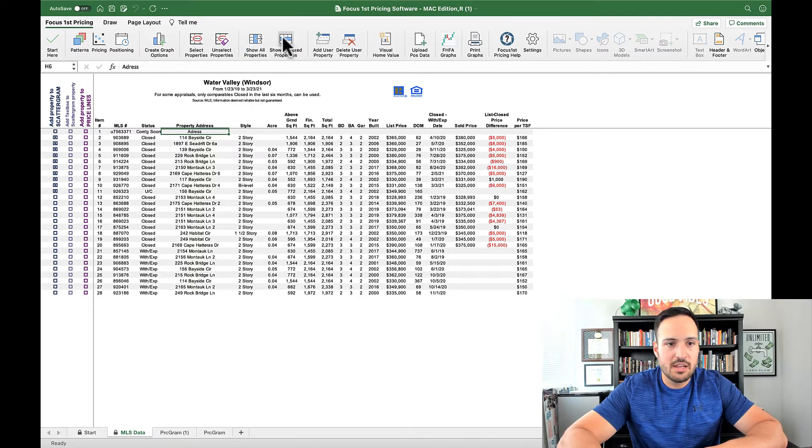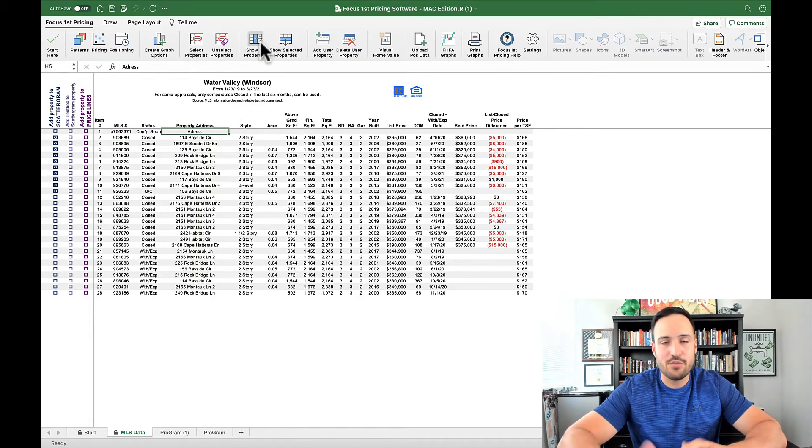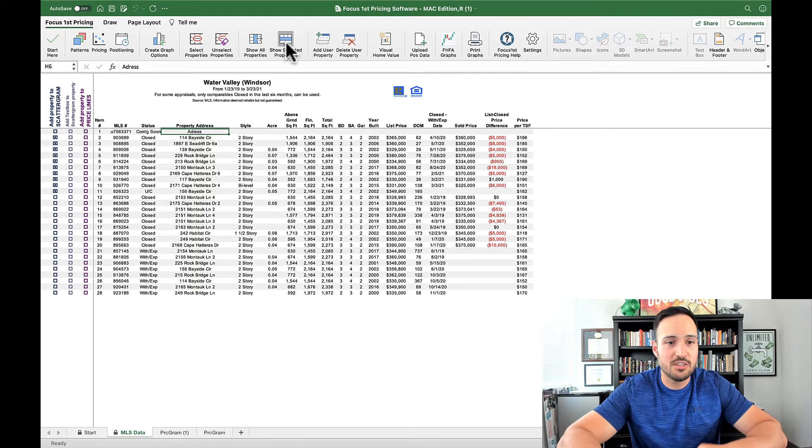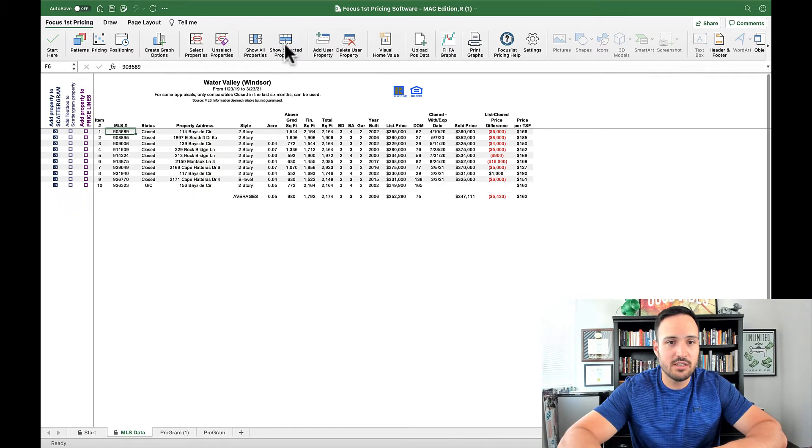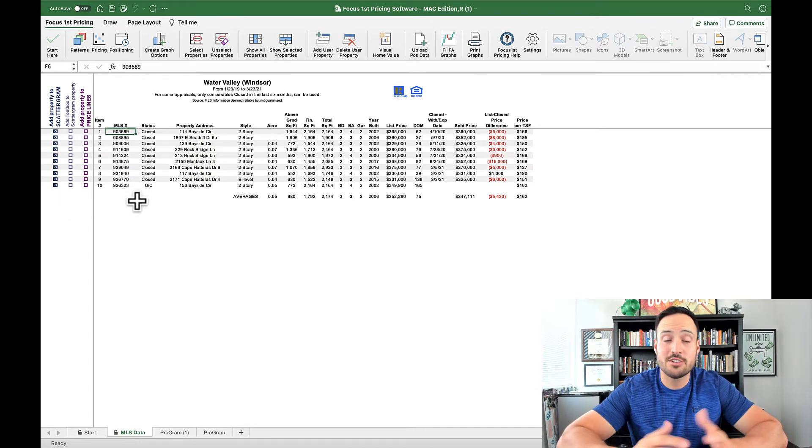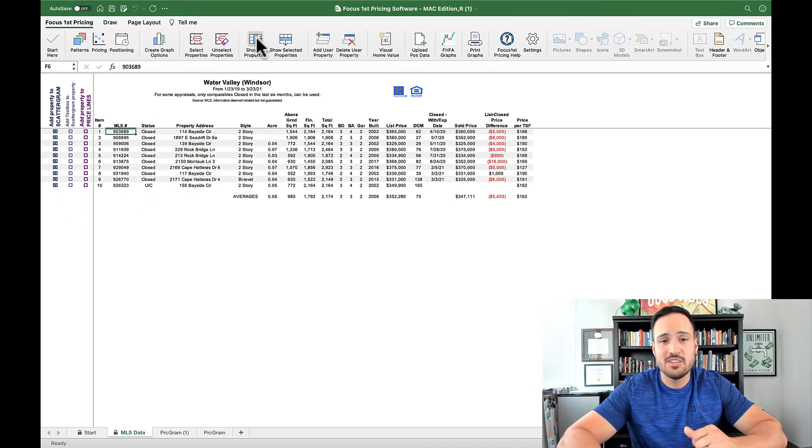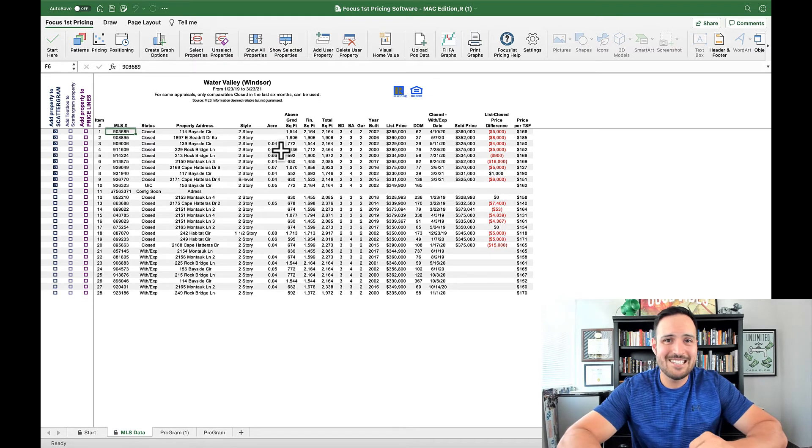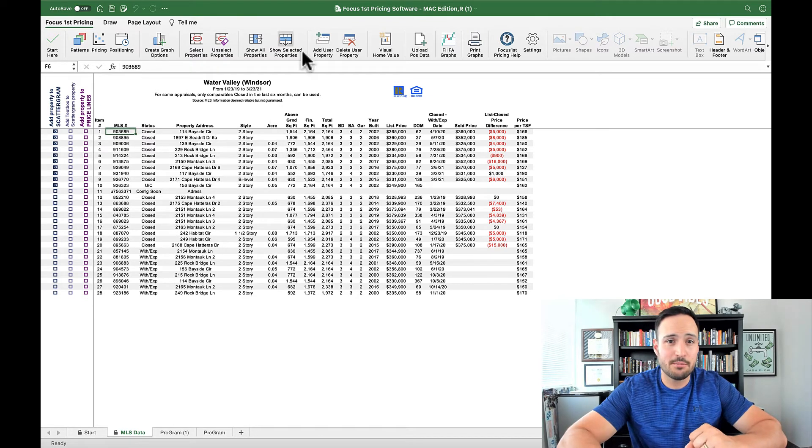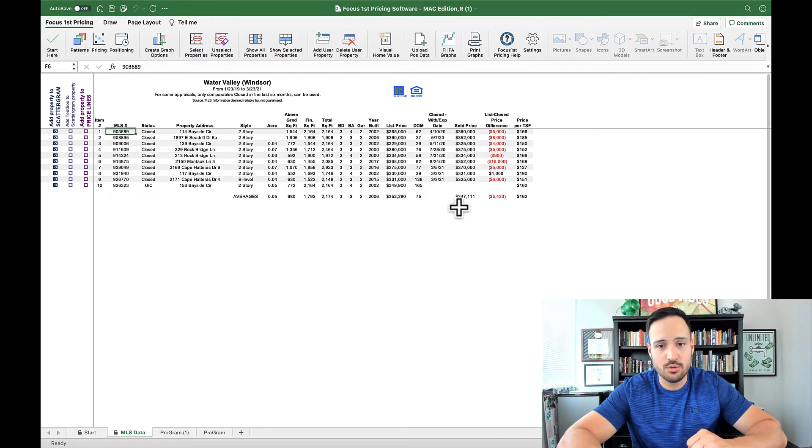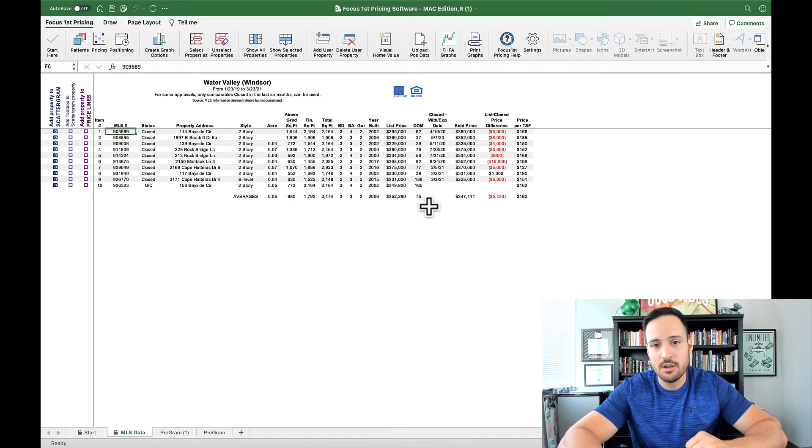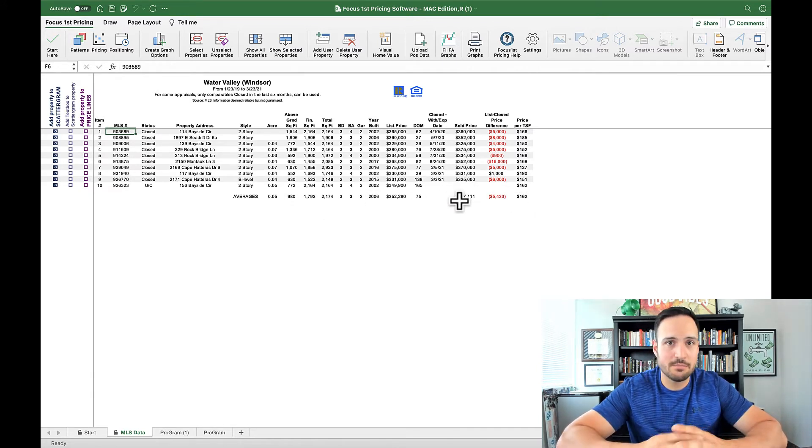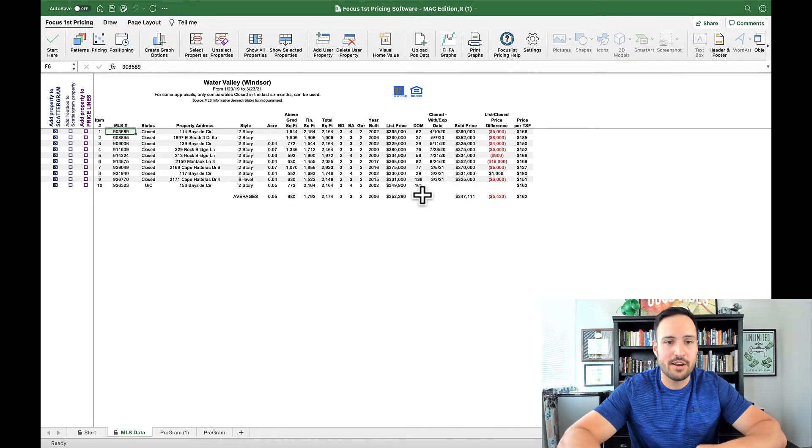This option here, if you have a lot of information and you just don't want a busy MLS sheet, you can say I just want to see the selected properties, and if I click this button, only the properties that are selected remain. But if you want to see them all, you can always click show all. The nice thing about the show selected properties when you click it, it does also give you the averages down here, so you can look at what the average closed price might be for your area.